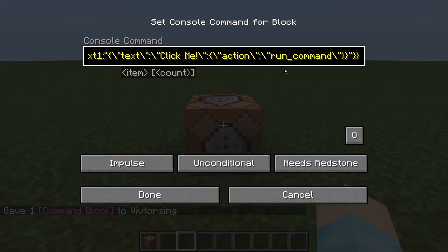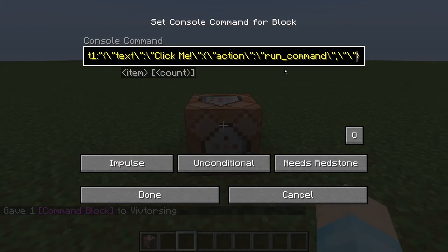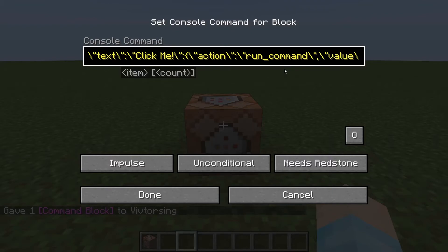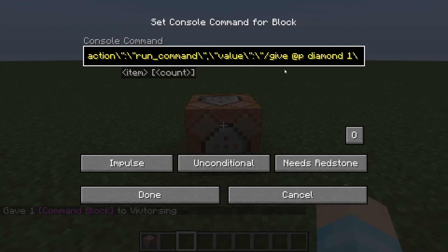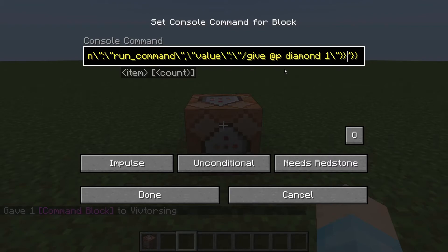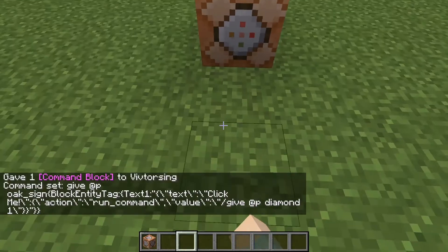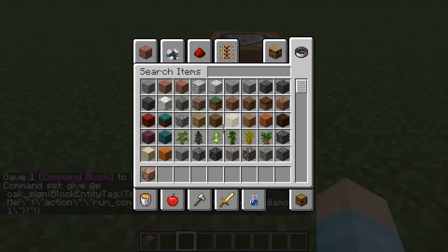So after 'run_command' — with the underscore, surprisingly lowercase — we want to go outside the backslash-quote, comma, more backslash-quotes. Inside this we want 'value', then colon. And this is where the actual command comes in. Here we're going to do a regular /give — let's do diamond again. You can put any command you want. And then the end should be: backslash-quote, curly bracket, curly bracket, quote, curly bracket, curly bracket — then press done. If it's yellow, that means we're in the right place; if it's red, that means we goofed up somewhere.